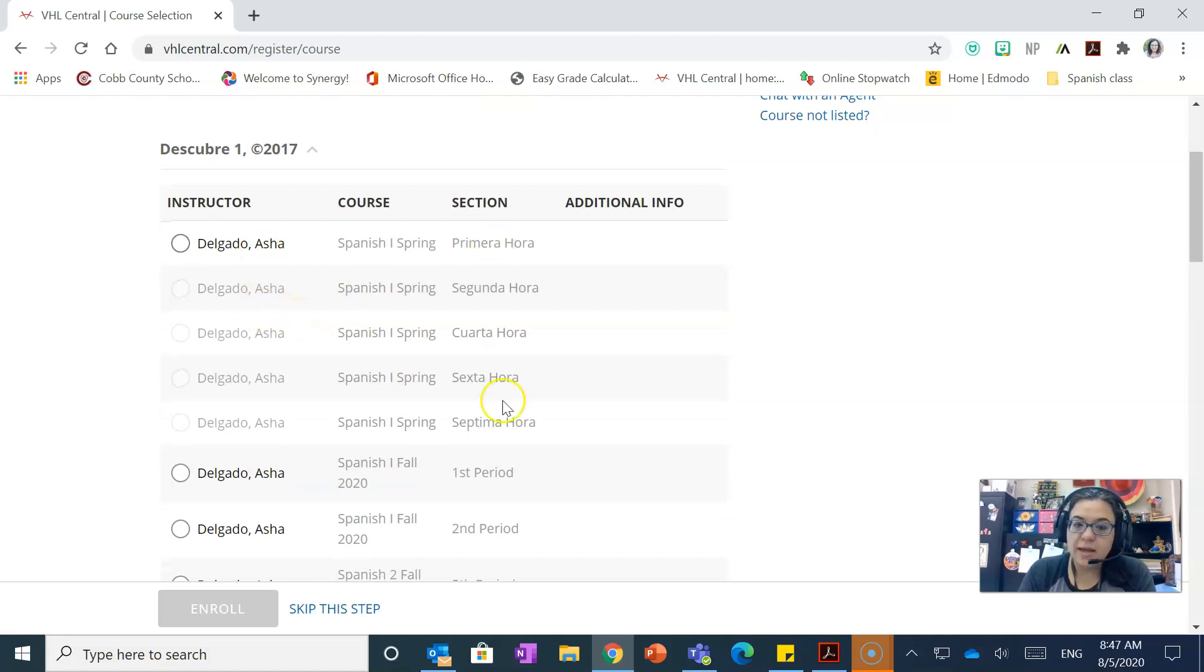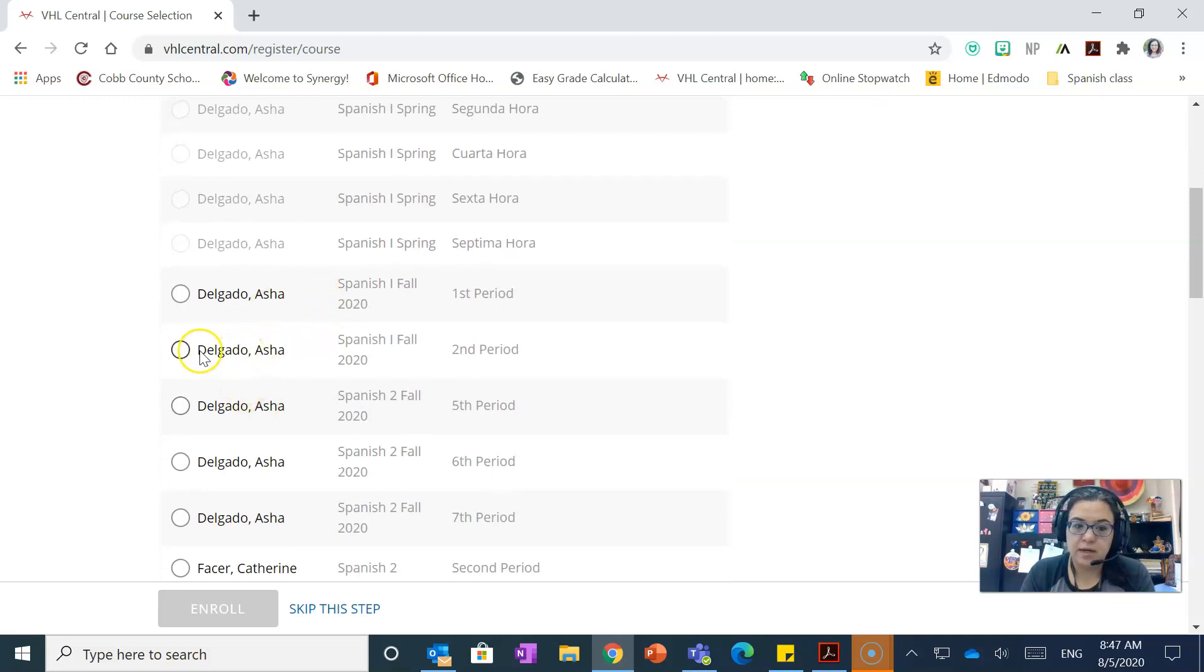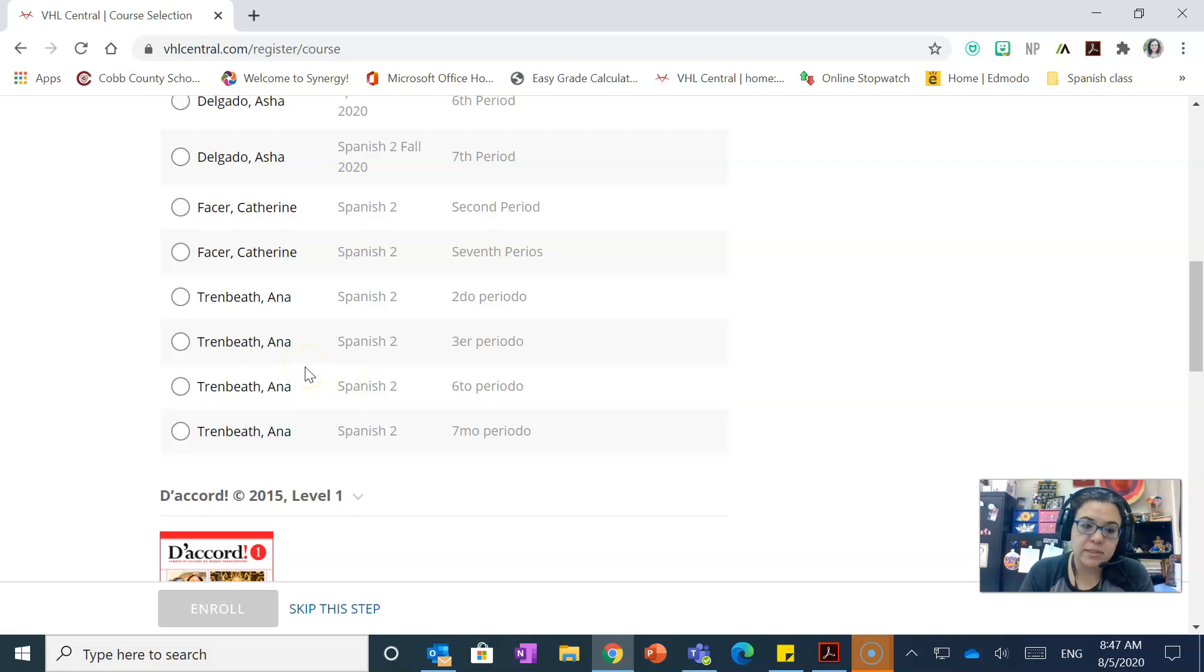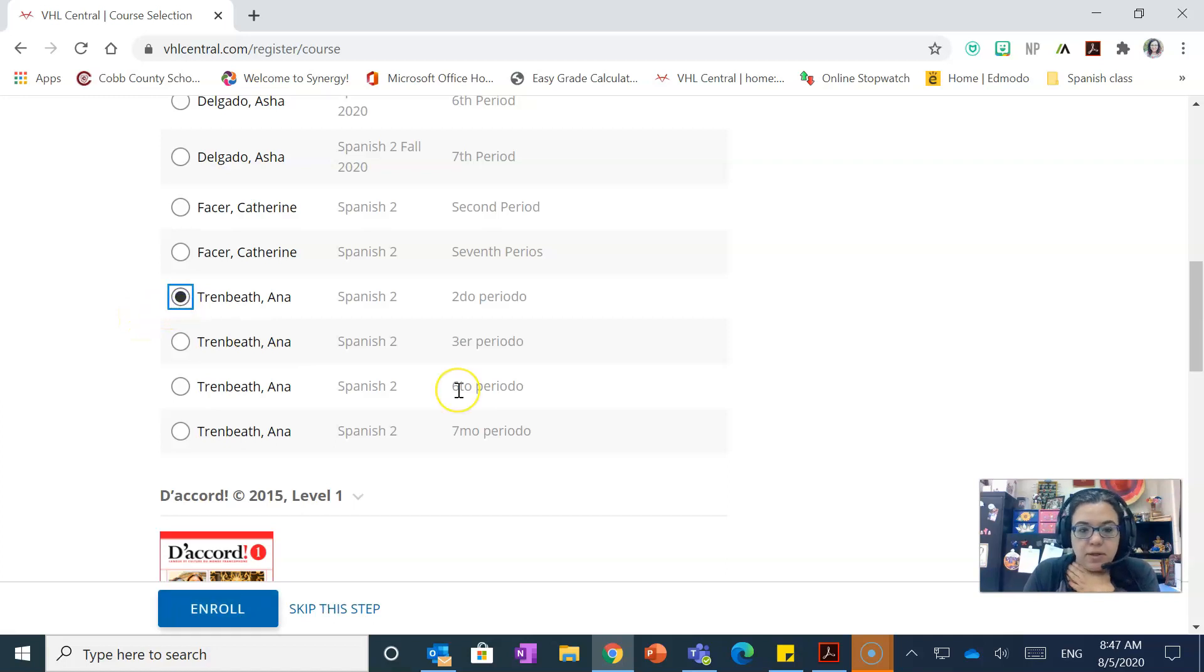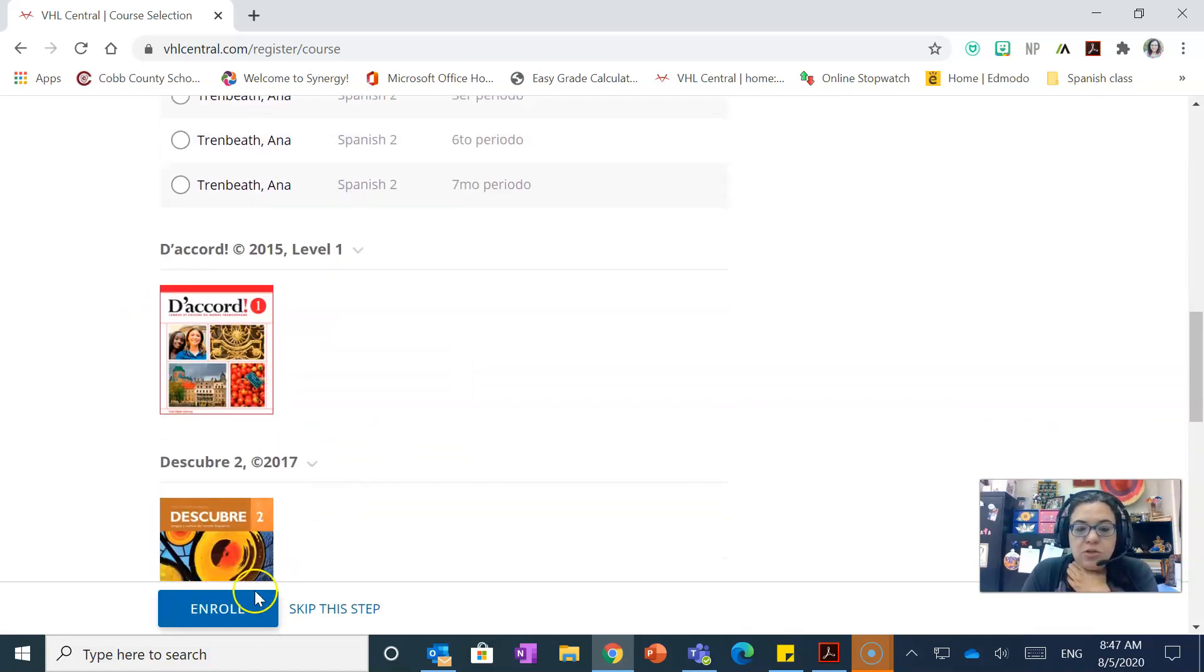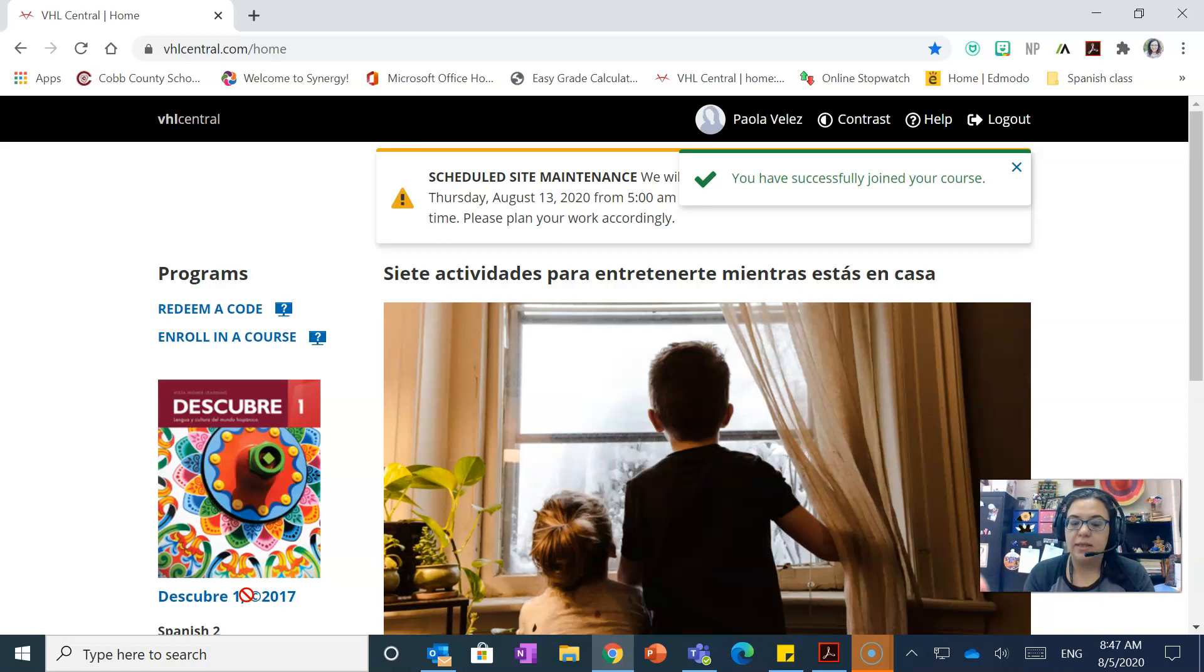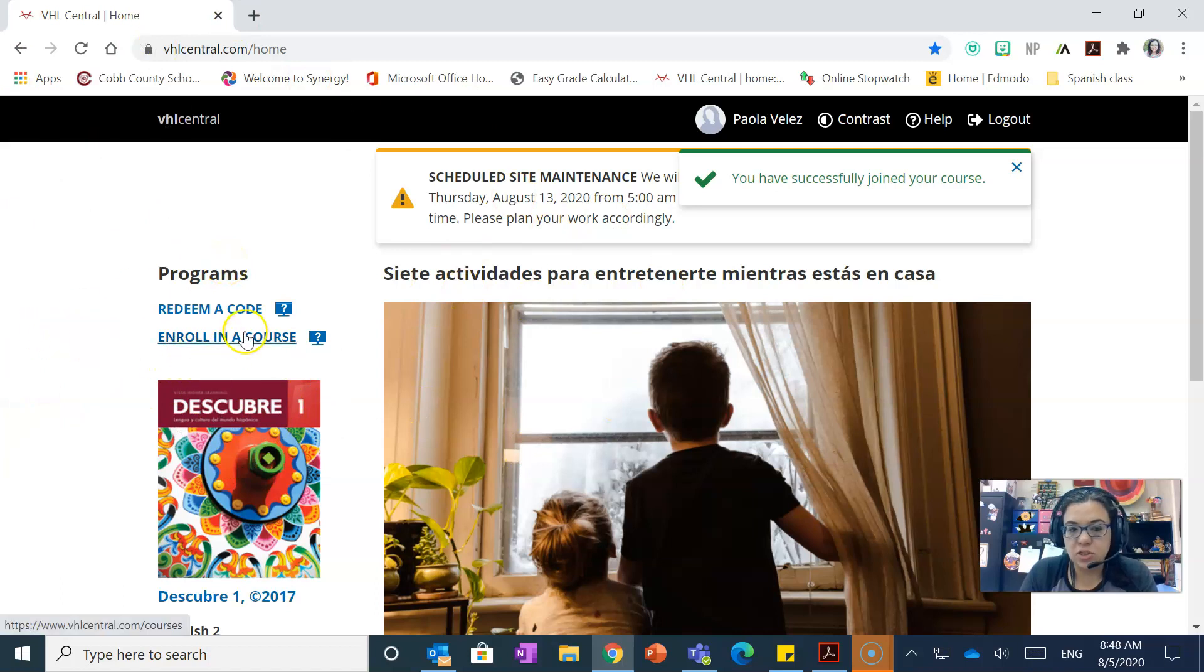And so I'm gonna select on Descubre 1 and then you're going to select your instructor and make sure that you know what section you're in, meaning what class period. So in this case you have Miss Senora Delgado right here with some of her periods, or Senora Facer, or then you have me. So you're just gonna pick whatever is your class. Do not worry if you make a mistake, you can always go back and change it or we can switch you, but please just check. So if you're in my second period, I'm just gonna put that second period for me and then you're just gonna put enroll. You have to do this, otherwise you will not be able to access all the activities that we're assigning.